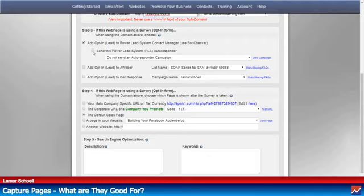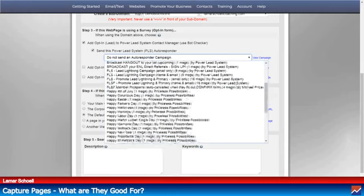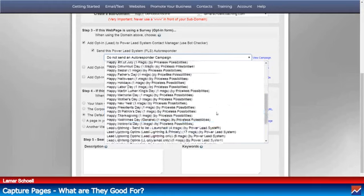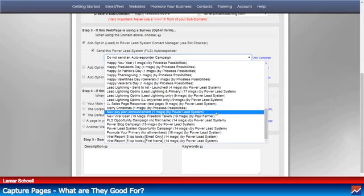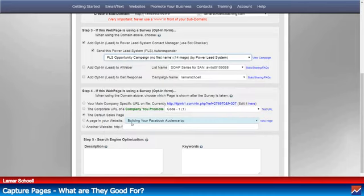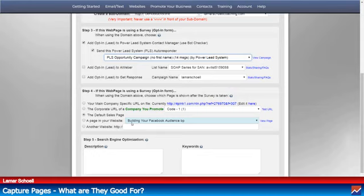I'm going to select the PLS system autoresponder. With the Power Lead System, all these email campaigns right here come with the Power Lead System — I didn't do any of these campaigns, so everything you see here you would get as well. The one I like using is the Power Lead System opportunity campaign. This comes with 14 emails. The Power Lead System will automatically send those 14 emails out, dripping them over about 18 to 20 days — the first 10 consecutive, then skipping a couple of days after that.